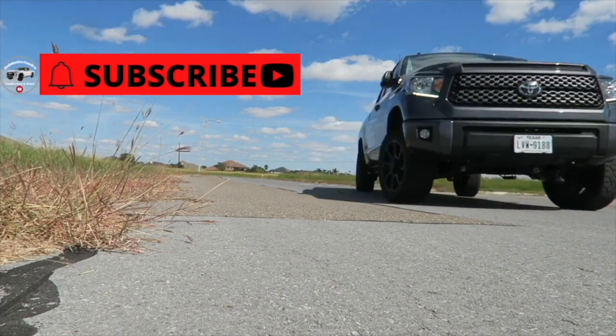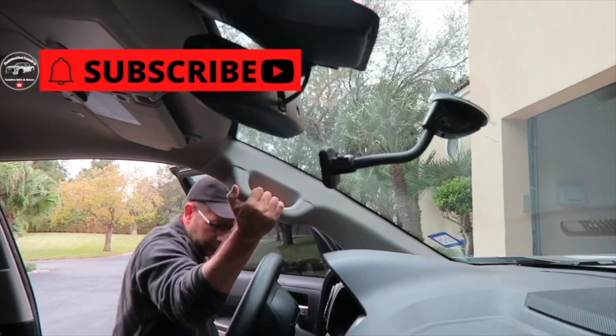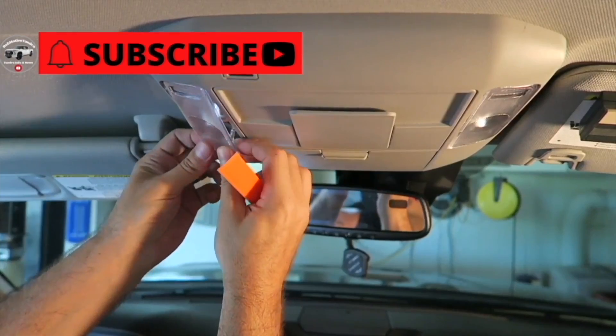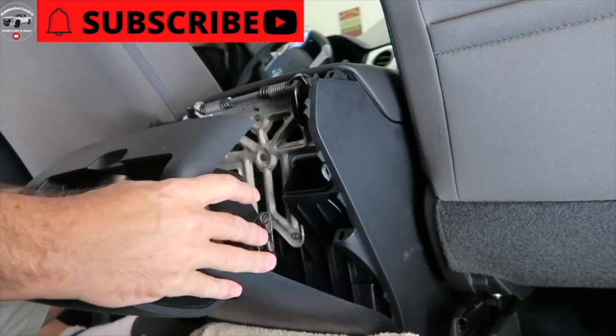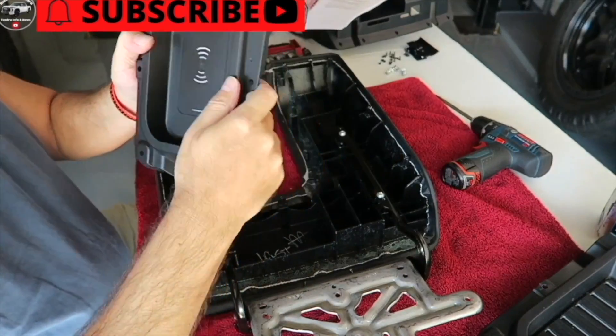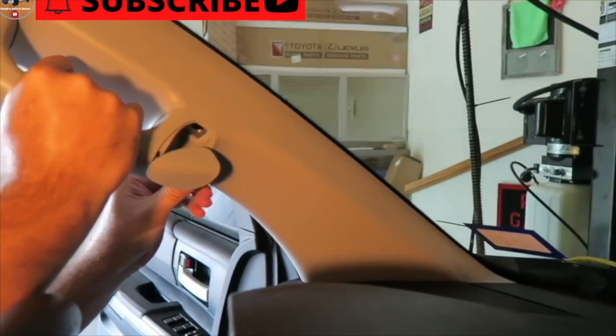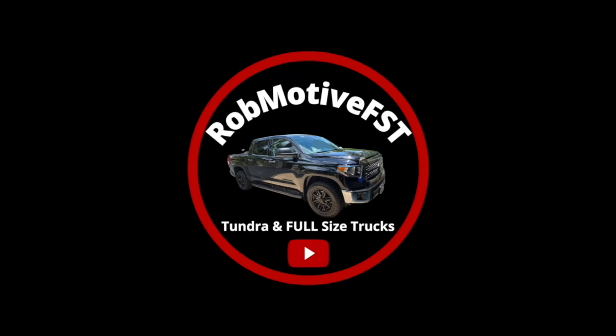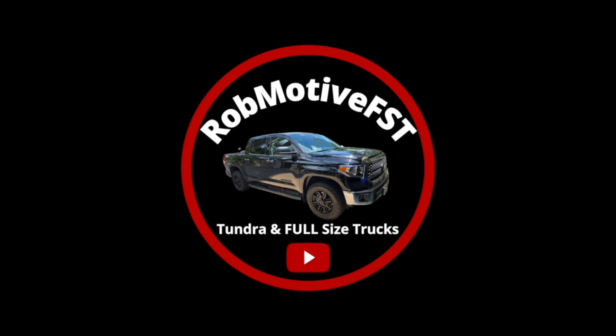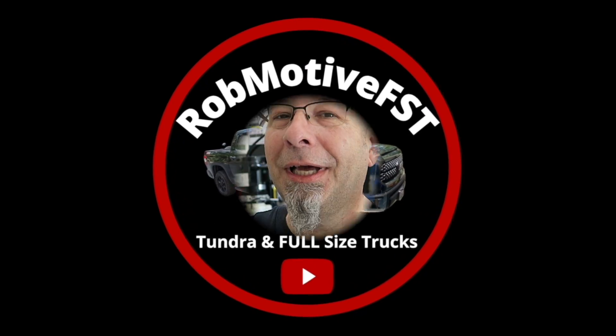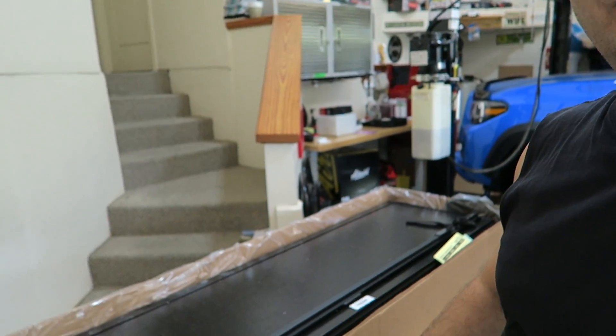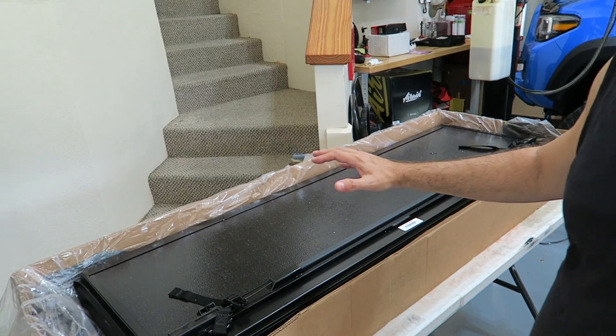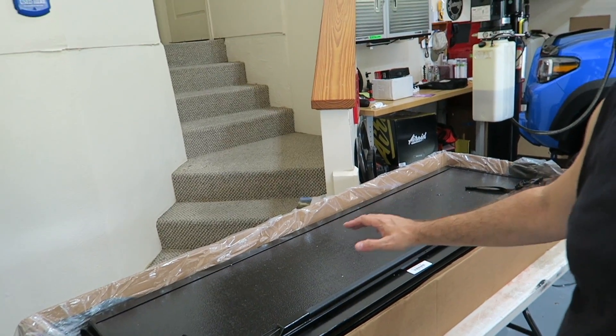Toyota Tundra backflip hard folding cover install. Good morning everybody and welcome back to Rob Motif FST. Down here on the table behind me, you can see the unboxed backflip hard folding cover for the Toyota Tundra. I did a little unboxing a few days ago, so if you want to check that out, see what comes in with this kit, check it out. I'll leave a link down below. But today, we're actually going to install it.